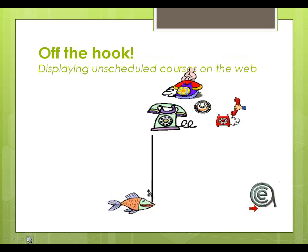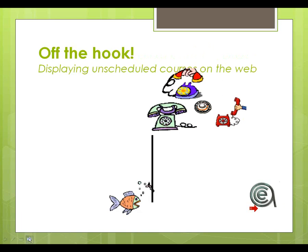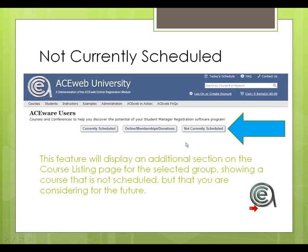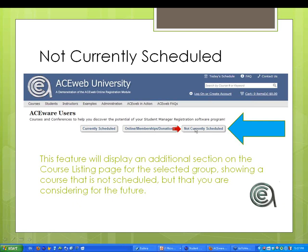Off the Hook: displaying unscheduled courses on the web. What this allows you to do with AceWeb is to be able to show classes that are not currently scheduled. You might have a class that you run only one term a year, and people go to the website, look for it, and think AceWeb University is not offering this class and go look somewhere else. You want them to know that whereas it might not be scheduled now, you could have it and people can ask to be on the mailing list.